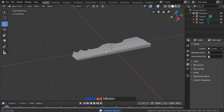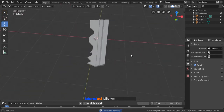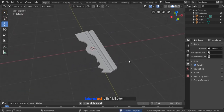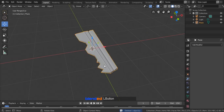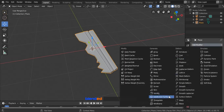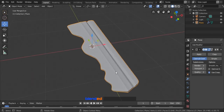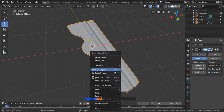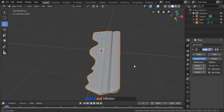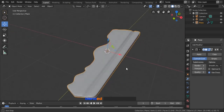Now click this object to select it. Come over here and click on this modifier icon, click Add Modifier and click on Subdivision Surface. Now set this render value to 3 and viewport value to 2. Right click on the key and click on Smooth Shading. Now you can see the result.